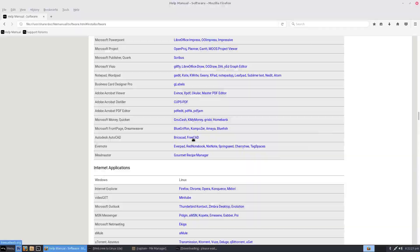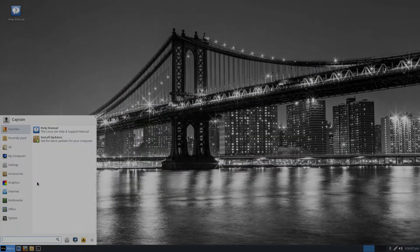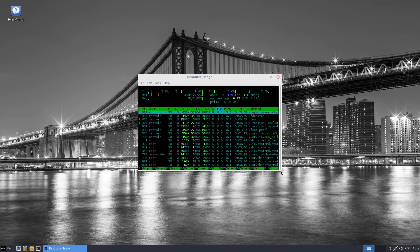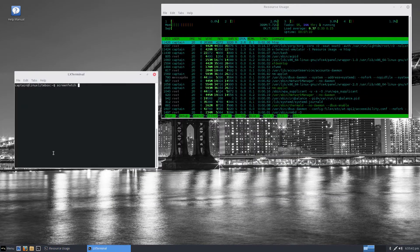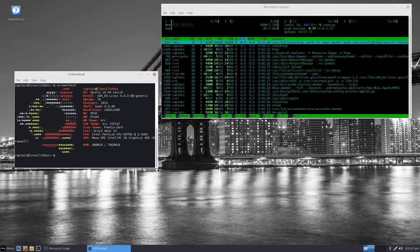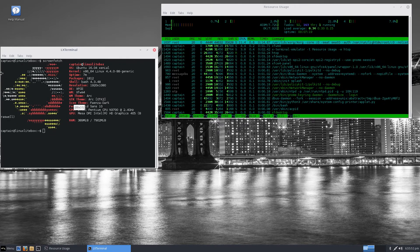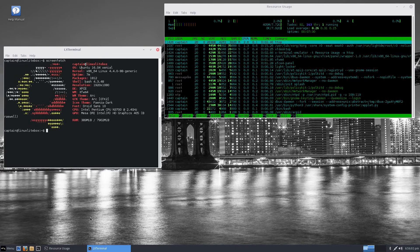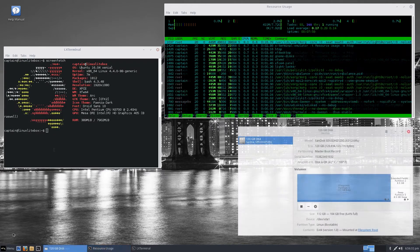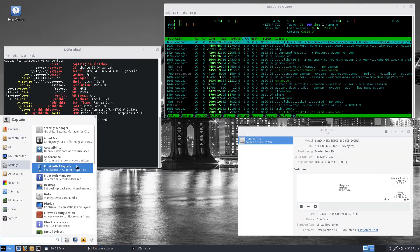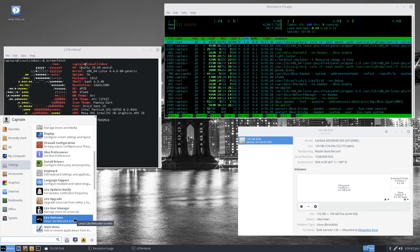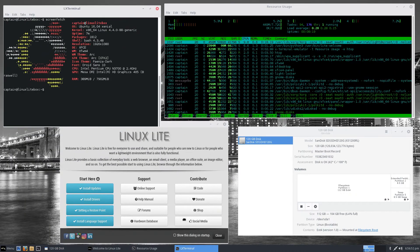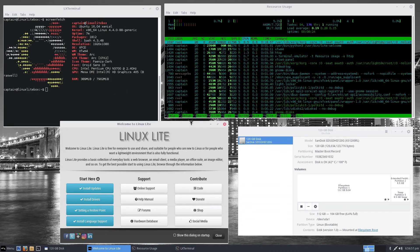Linux Lite is a solid distro and will appeal to new and experienced Linux users, but particularly those that are familiar with Windows. The out of the box experience and default software included should get most users up and running in minimal time.